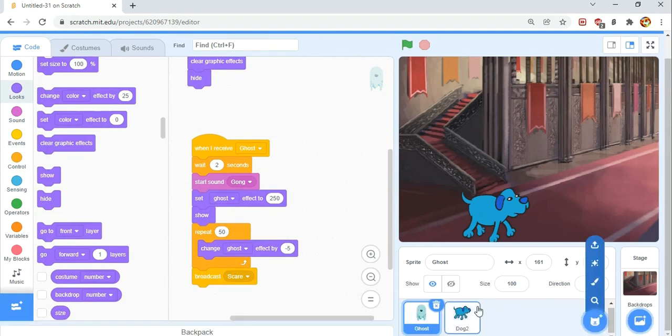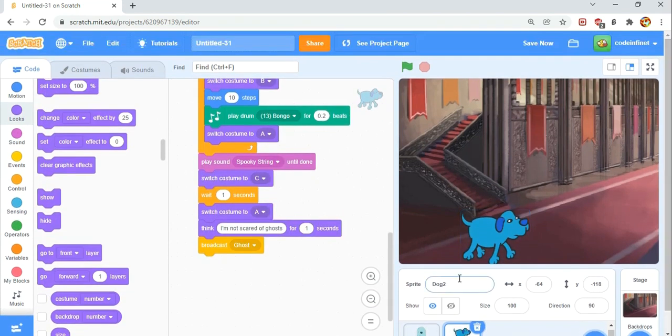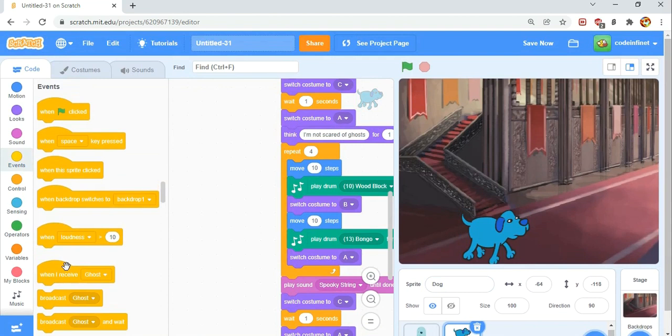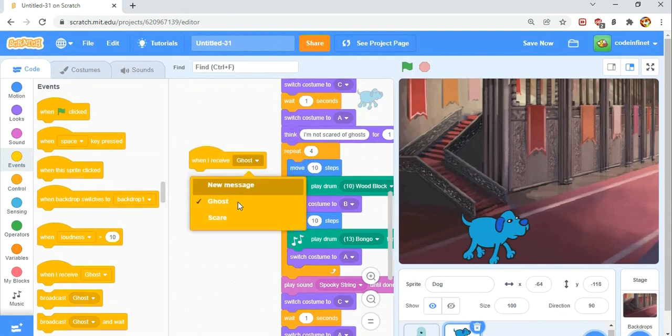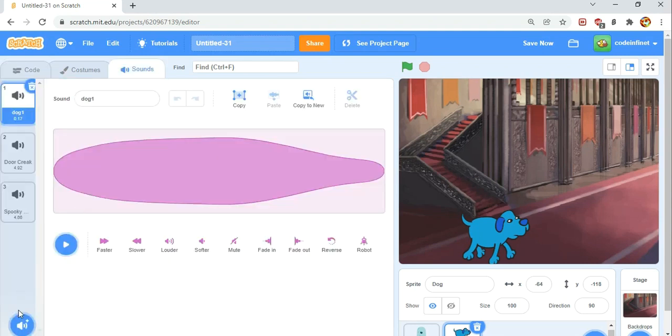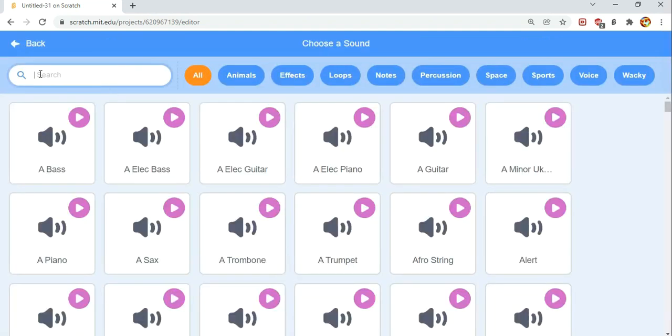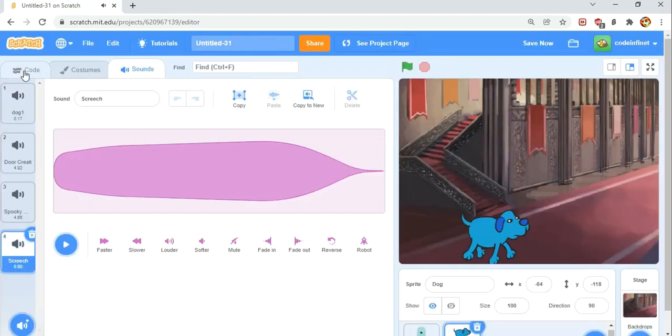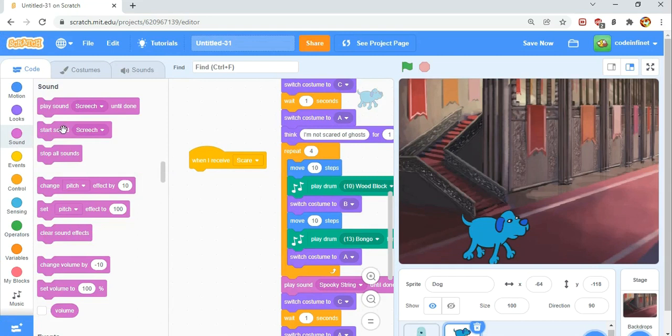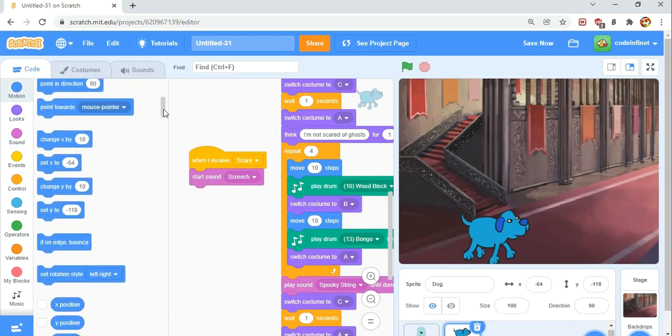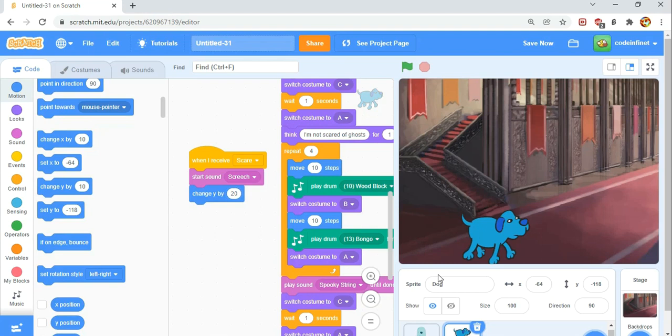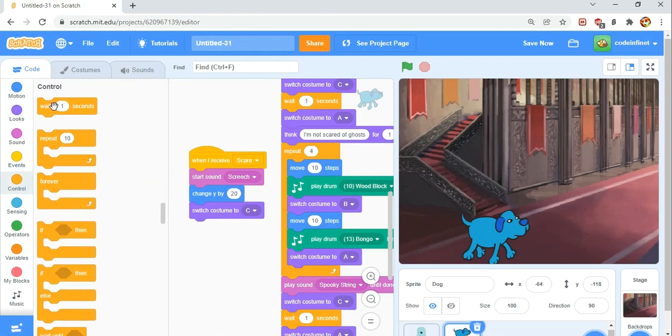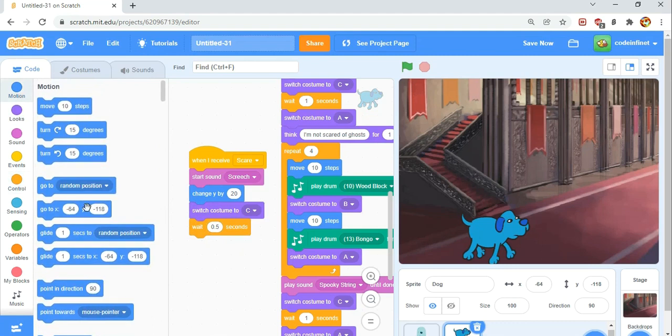We're going to get a when I receive scare. So when I receive scare, when it's supposed to be scared, we're going to play sound screech. We need to find that in the sound library. He gets pretty scared. So we start sound screech. Then in the motion category we change the Y by 20. As we know, the Y position is up and down, so we're going to make him go up by 20 pixels. Then switch to the costume C so he's confused. Wait 0.5 seconds, so we wait a bit. Then we fall back down, so change Y by negative 20.